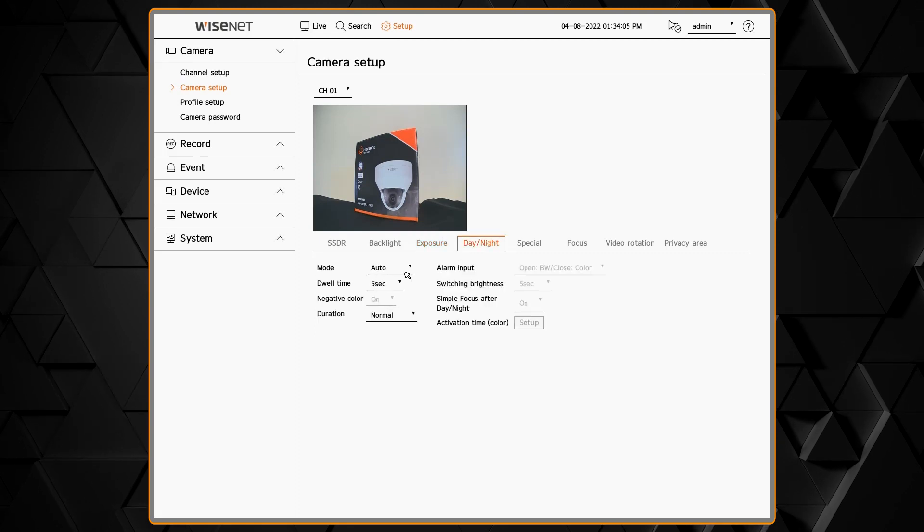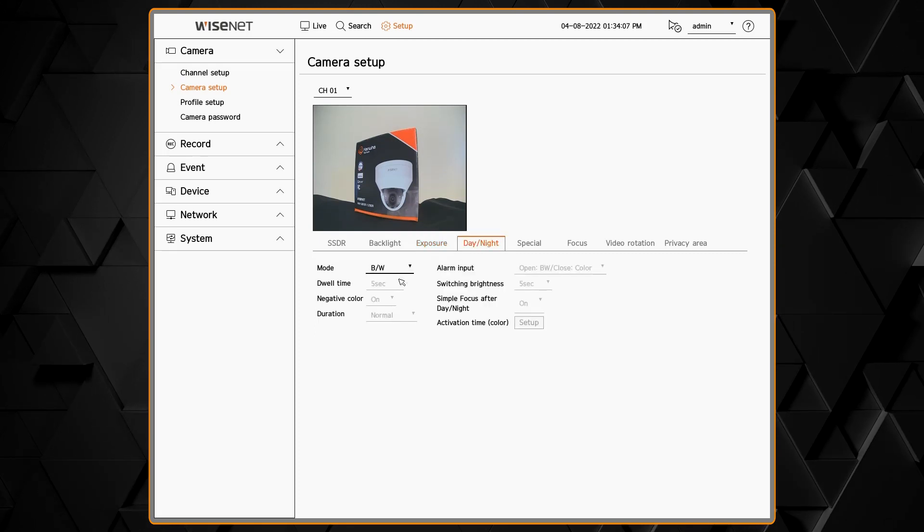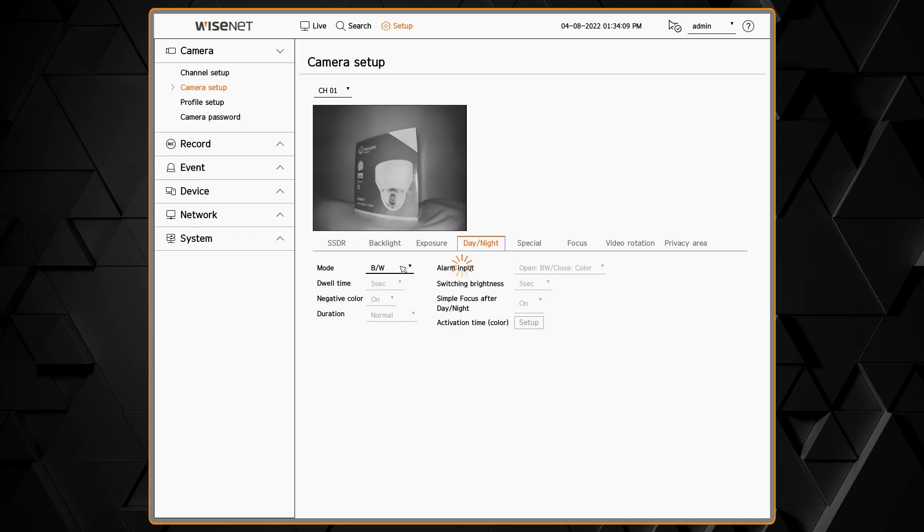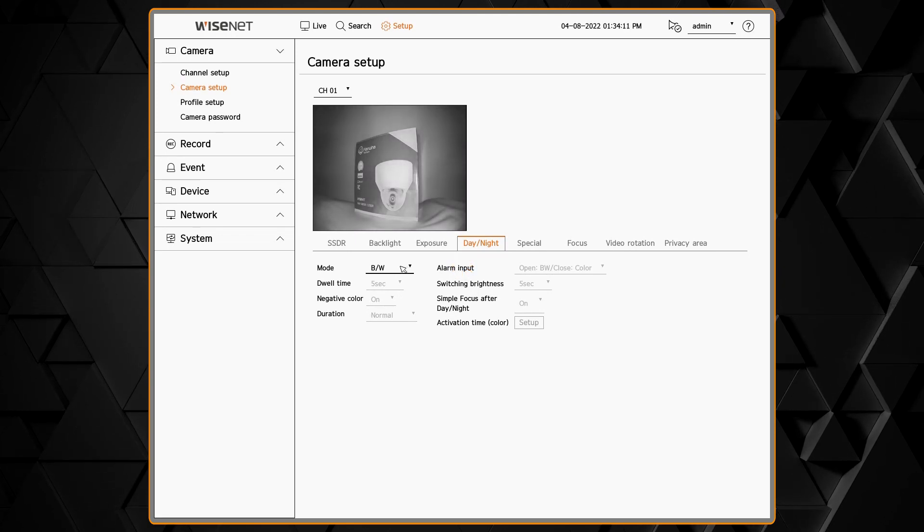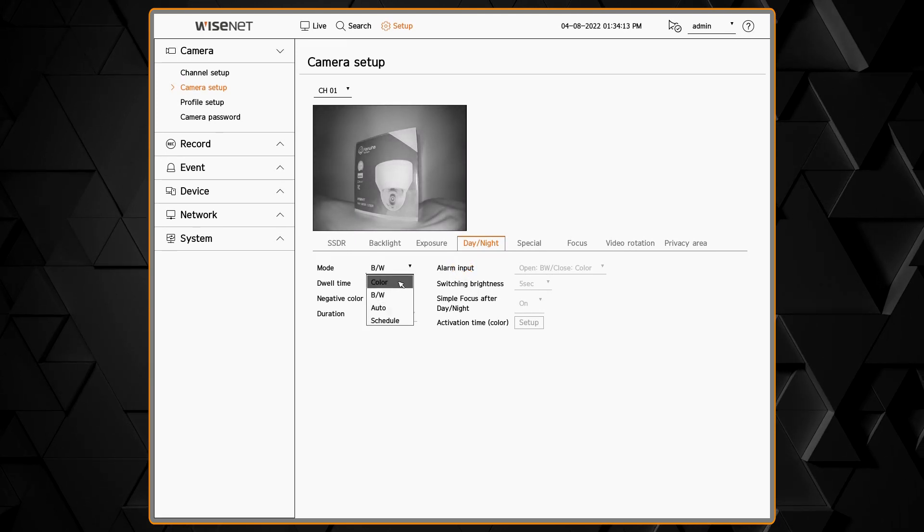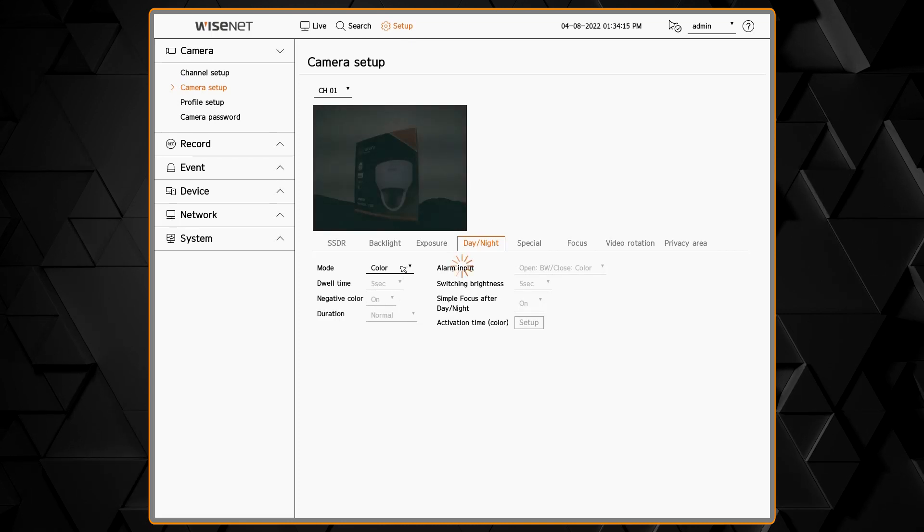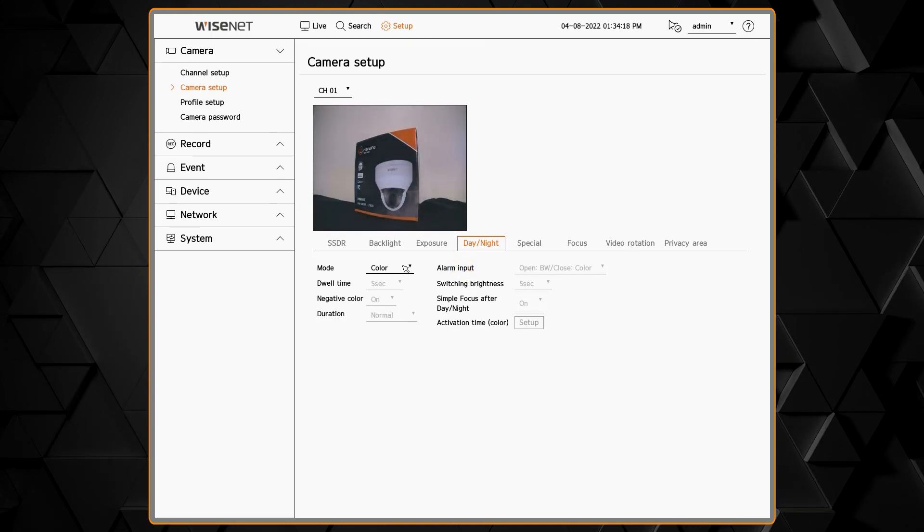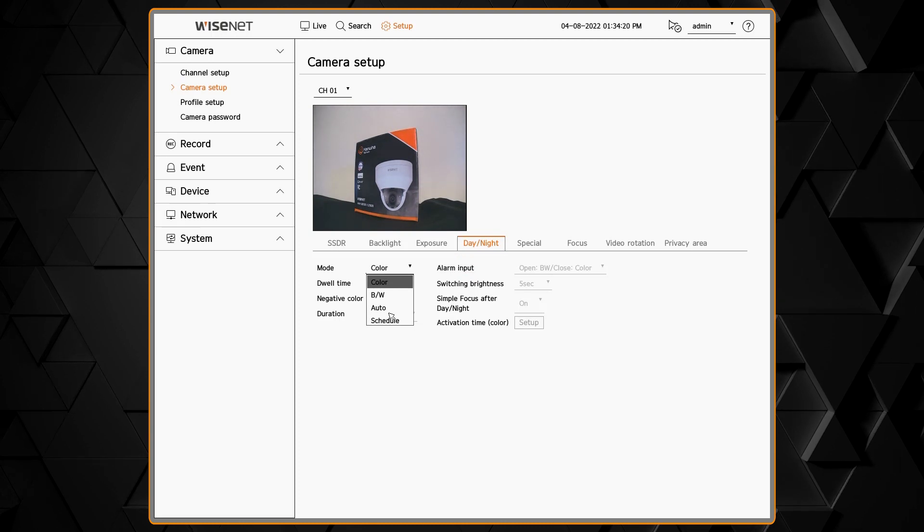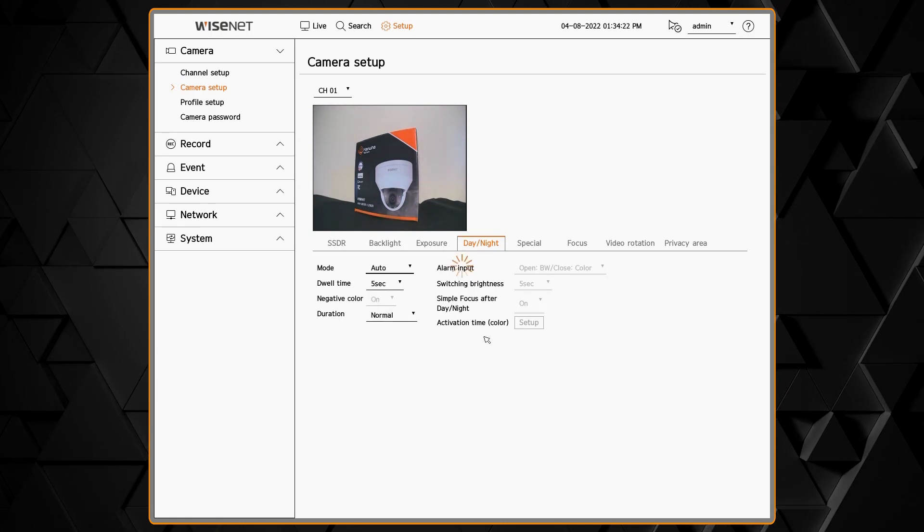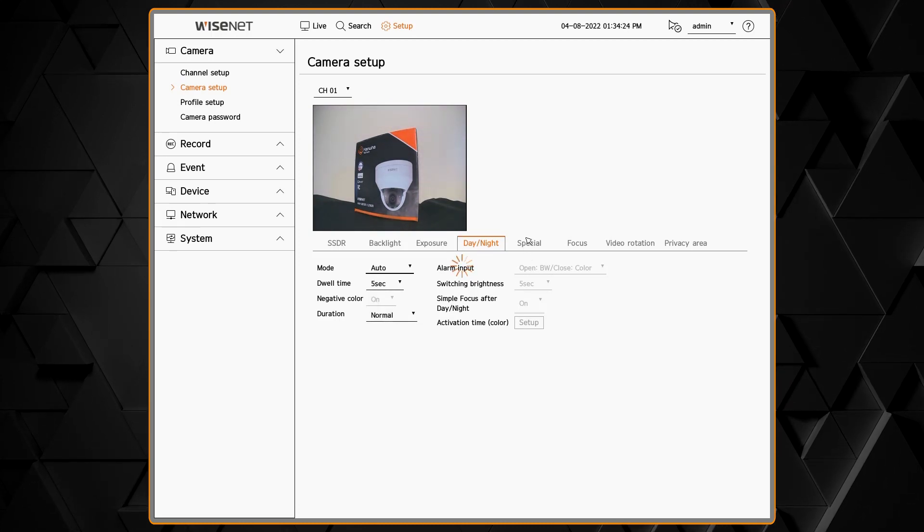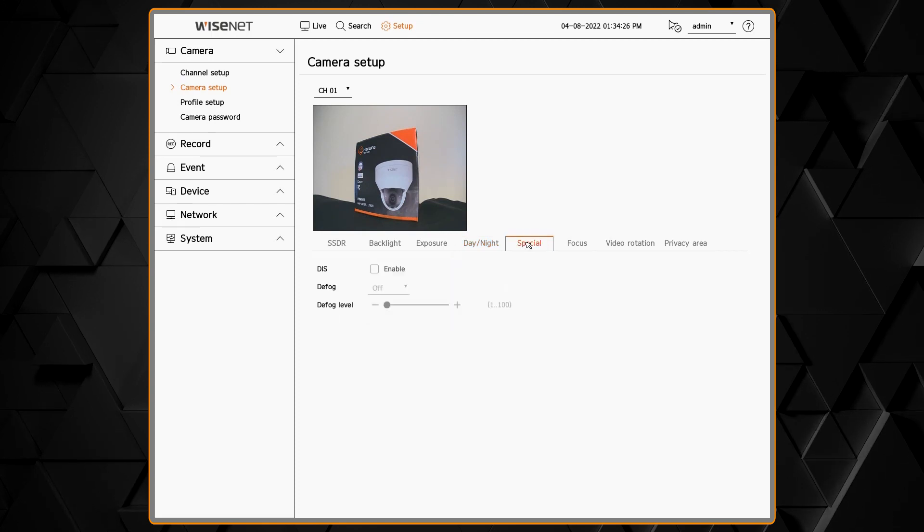Next is the day night menu. This is where we can set up if the camera switches to black and white and color automatically. Here you can see we forced it into black and white mode. We can force it into color mode or typically we'll leave it at auto to switch automatically. We can then adjust the dwell time and the duration of how quickly it switches to those different modes.